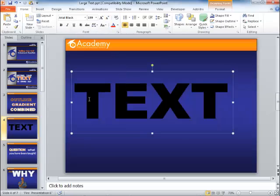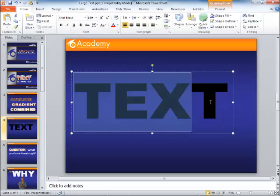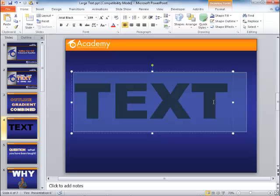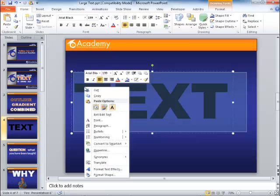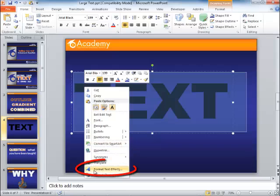Now I'm going to select all the text. I could just come up here and change the color of the text but I want to actually add some of the options we talked about. So I want to right click on the text, go all the way down to the bottom and make sure we click on Format Text Effects.